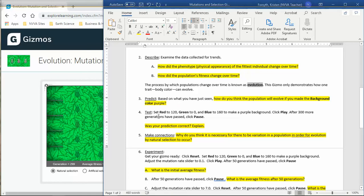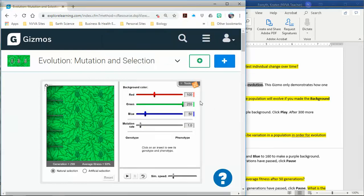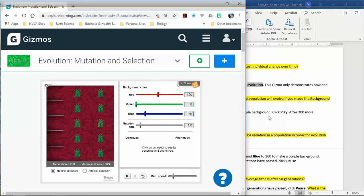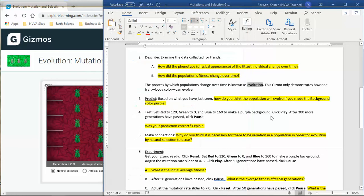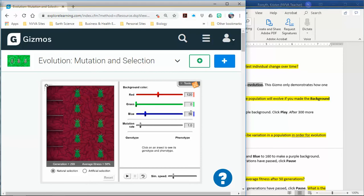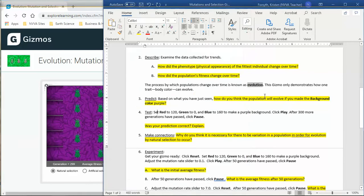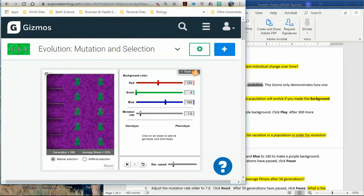We're going to now go back to our gizmo. You should already have your prediction. If you need to pause this and make your prediction, do that right now. Set it to 120, your green to zero, and the blue to 160. So again, 120, green should be zero. That's going to make it interesting. And blue is going to be 160. Then click play and wait 300 more generations. Wait till you're at generation 600 and then click pause. I'm going to make my slider speed a little bit faster so we can see this faster.